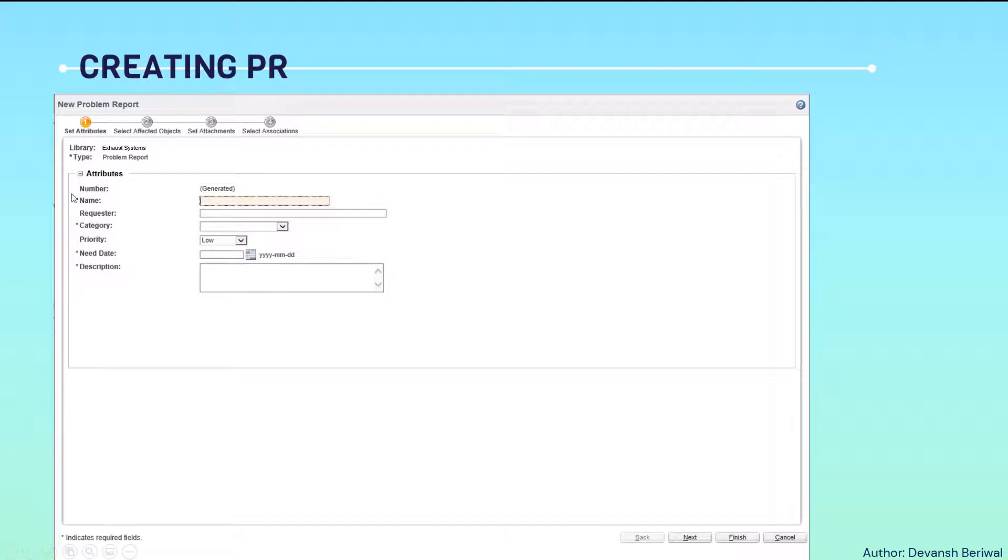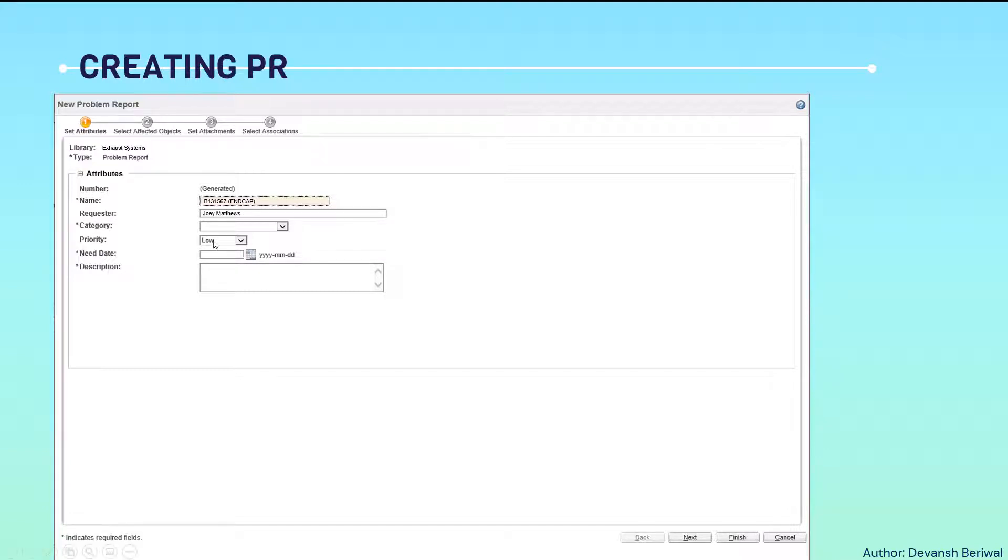We will select a particular name for an object. For example, this. And for number, it gets automatically generated. Unique number is generated. ECR number - oh, sorry - a problem report number.